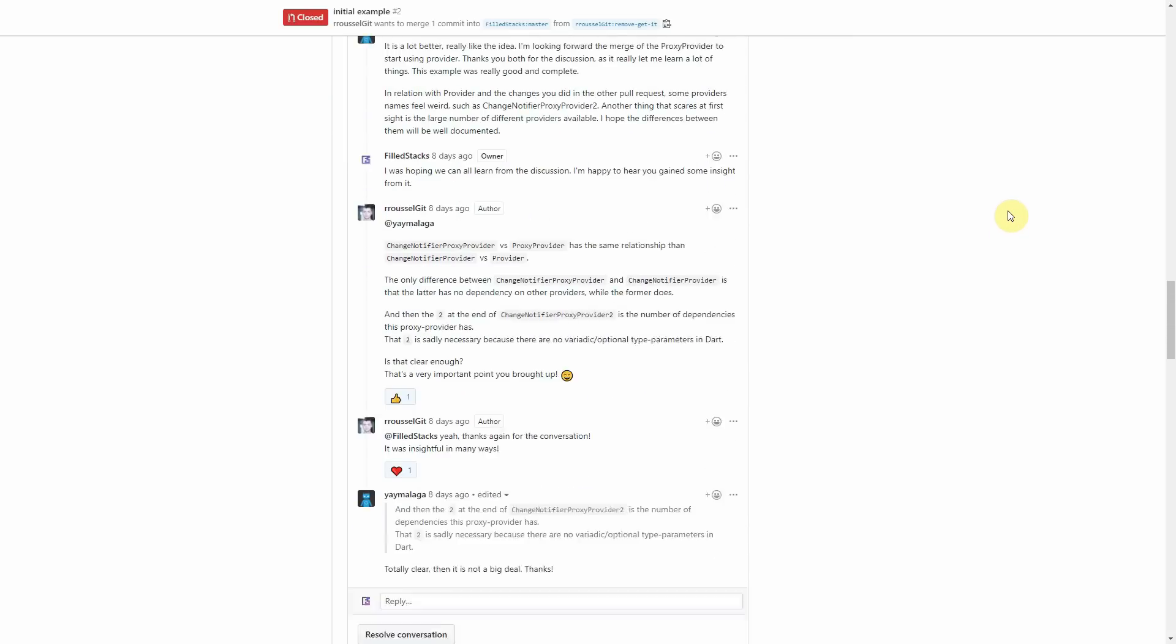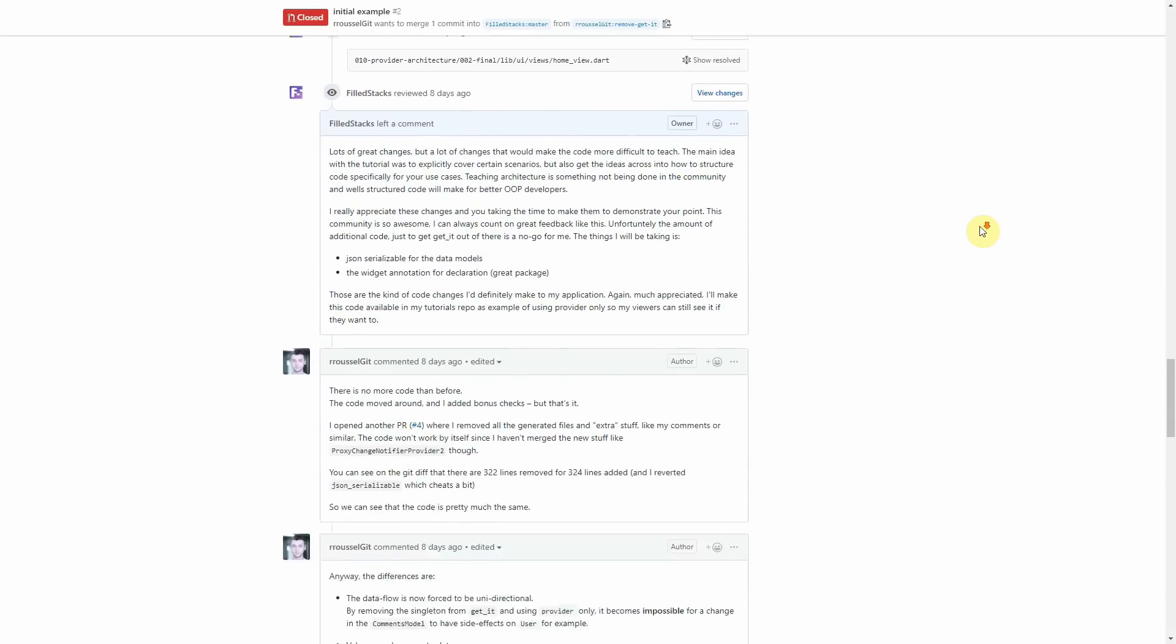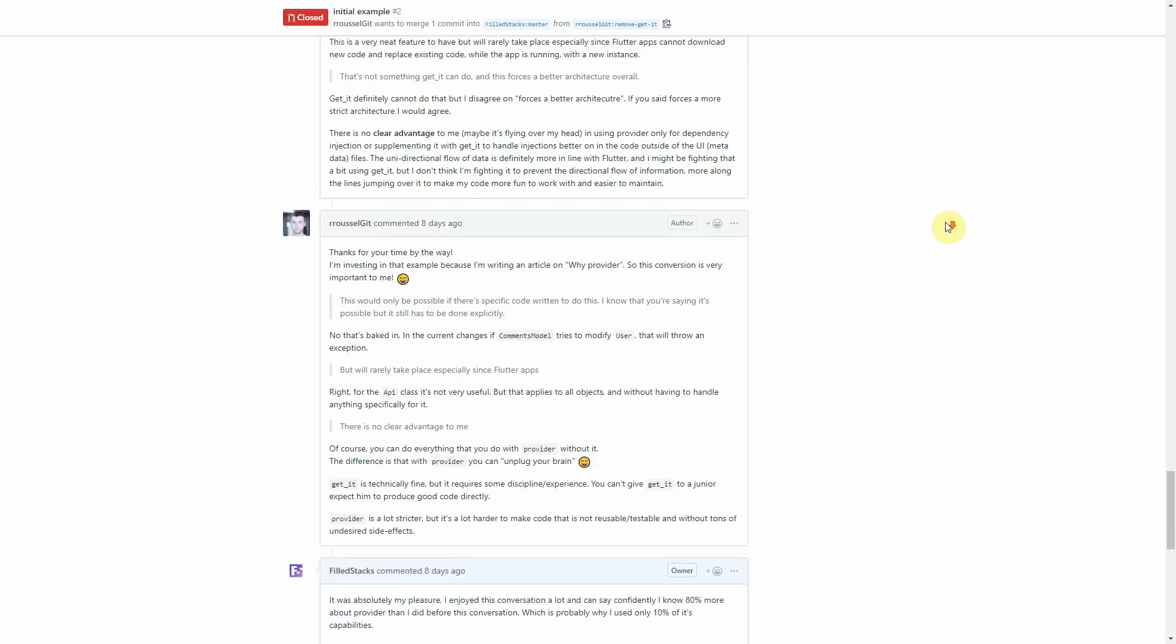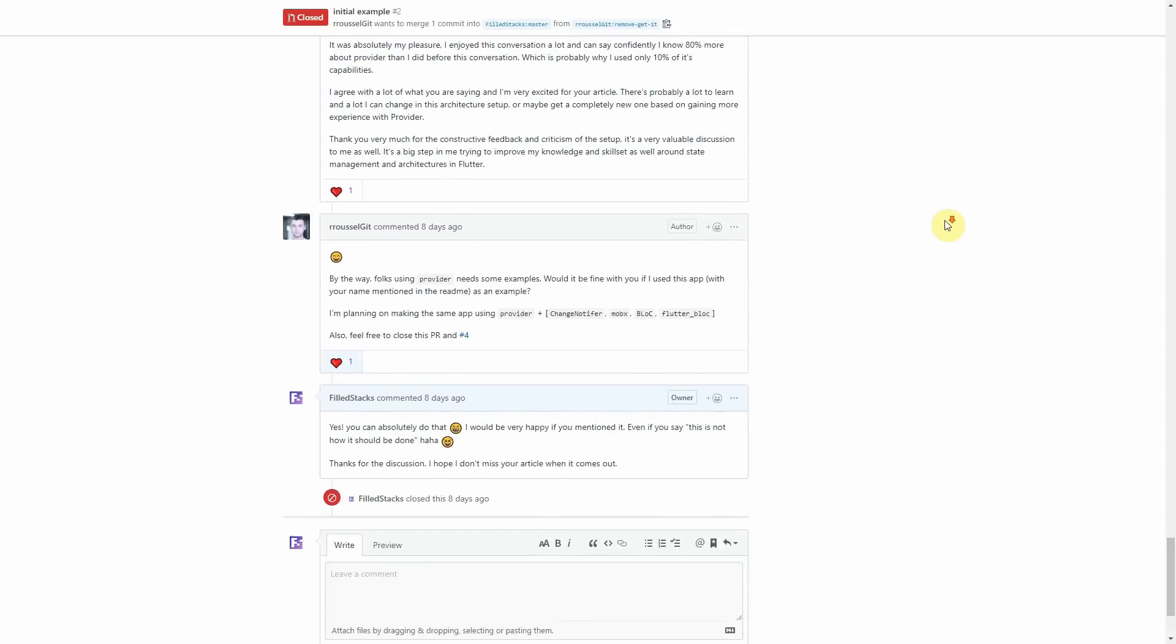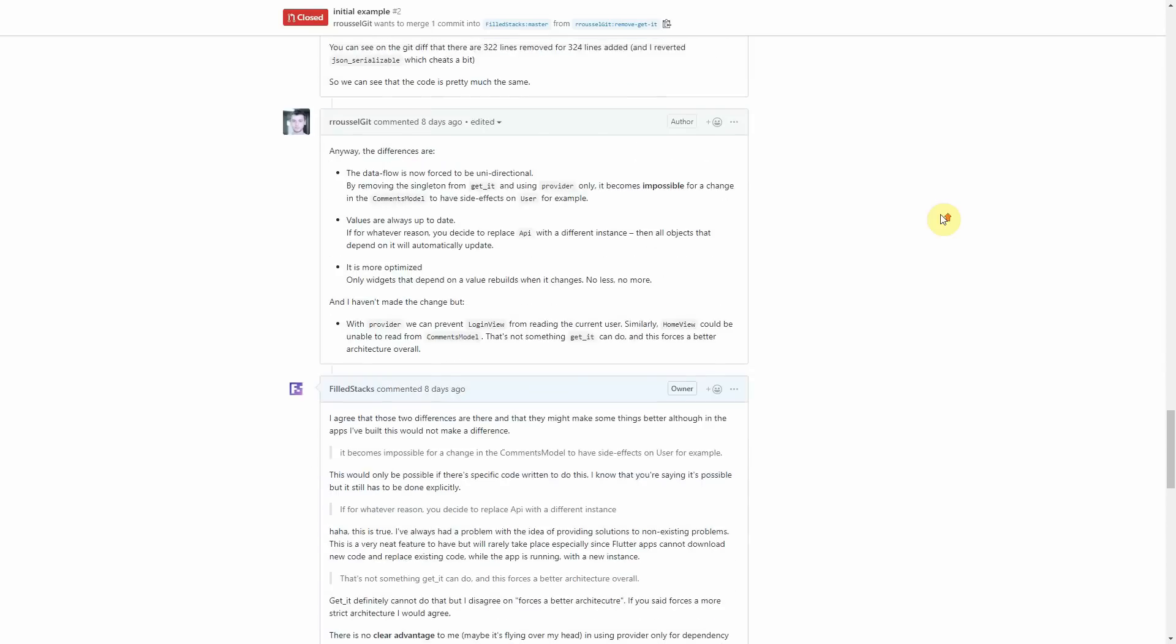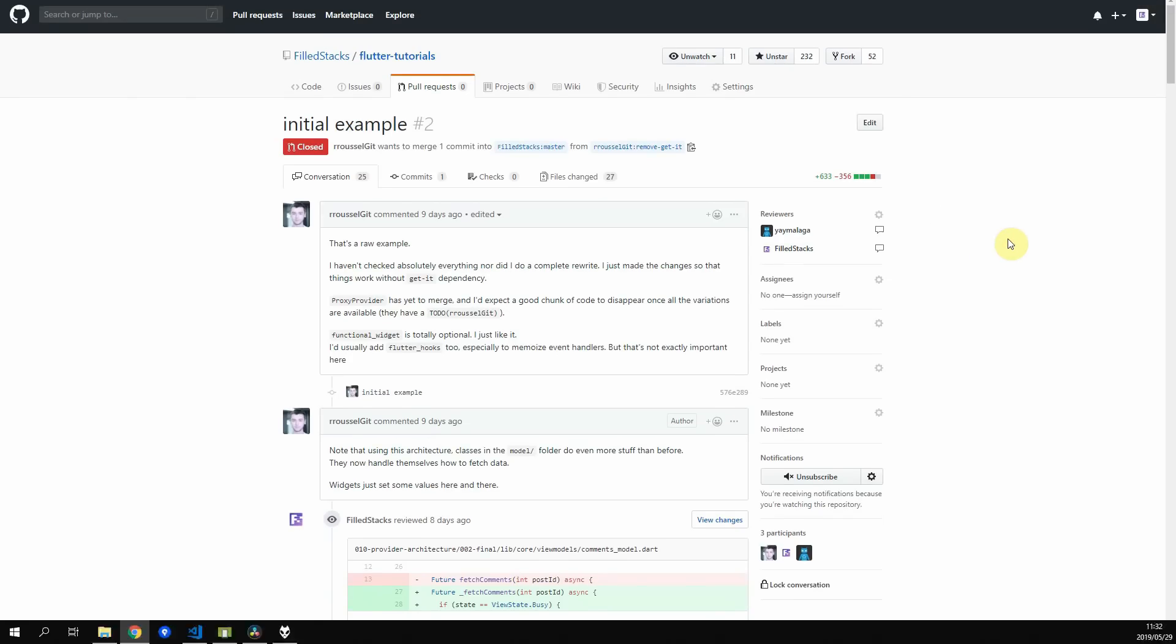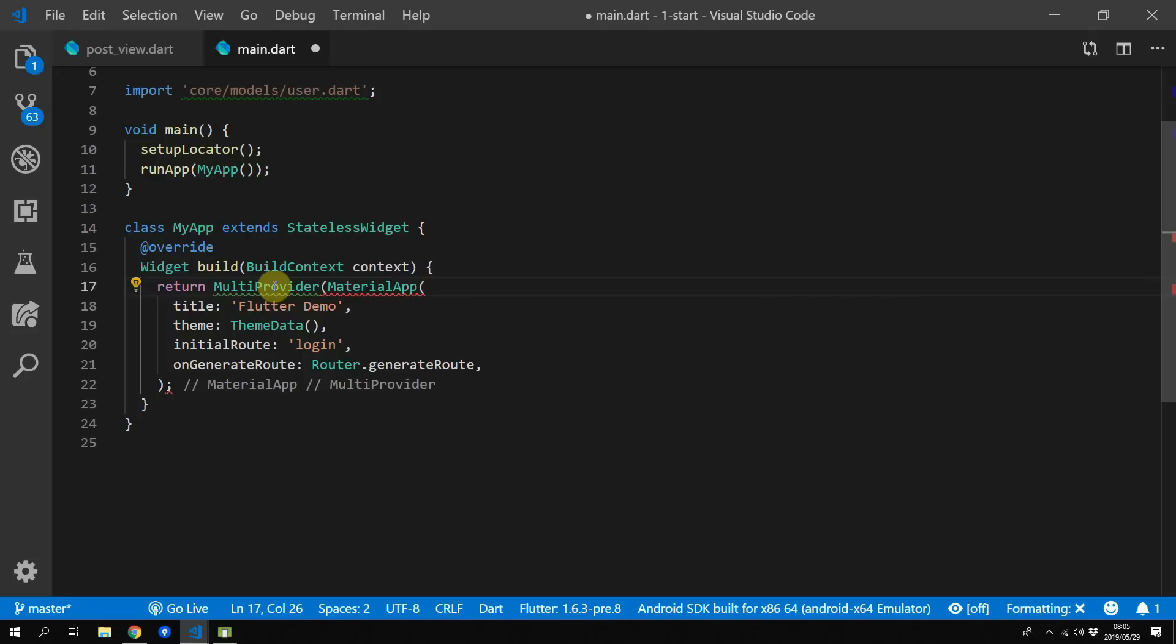Currently on the provider git repo there's a branch called proxy provider. To put in very simple terms, the proxy provider allows you to get your previously registered services or models and you can access that while registering a new provider. So using this functionality you can inject whatever services you want into your newly registered providers.